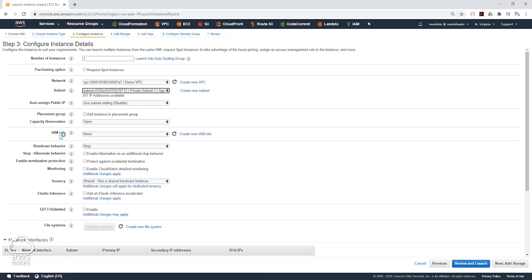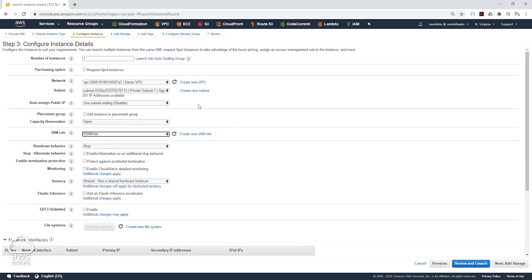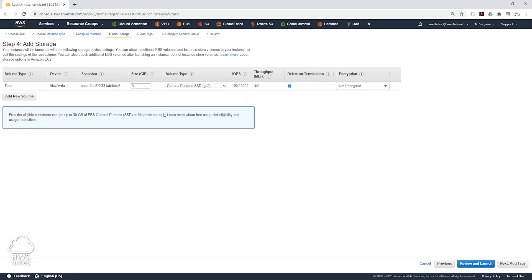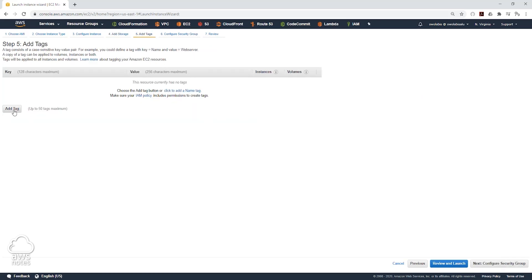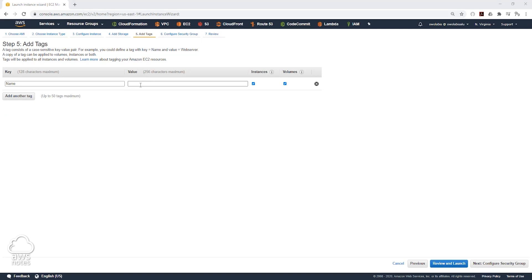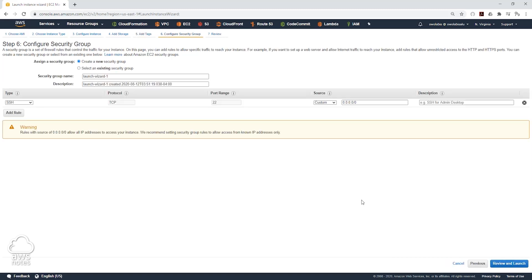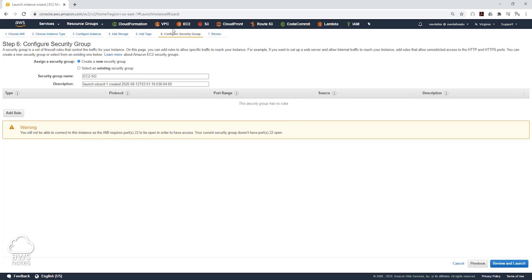Then we'll come down to IAM Role and select the SSM Role we just created. We'll click Next to Add Storage and leave that as default, then click Next to Add Tags. We'll give it a name: EC2 Private Subnet 1. Then we'll click Next to Configure Security Groups and create a new security group — I'll call it EC2 SG. We don't need any rules because we are only testing outbound access.